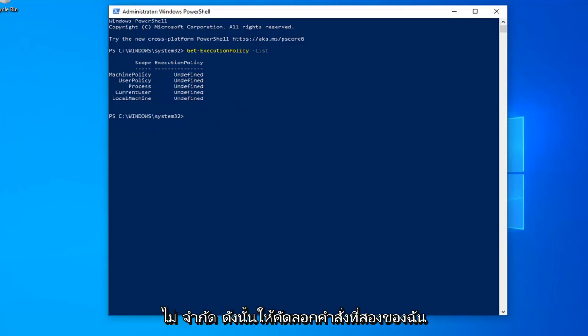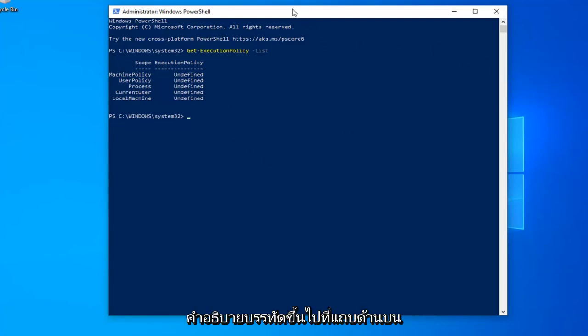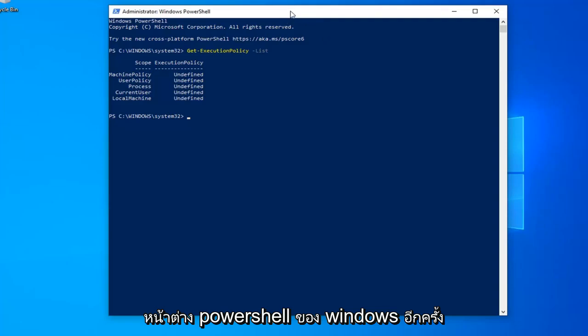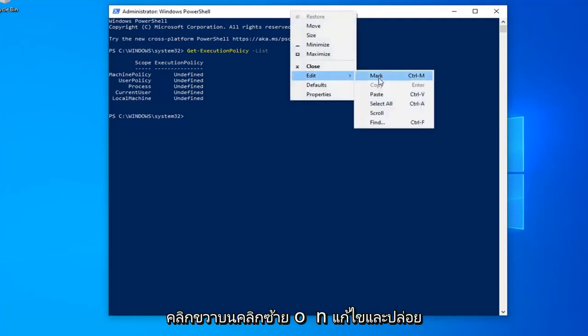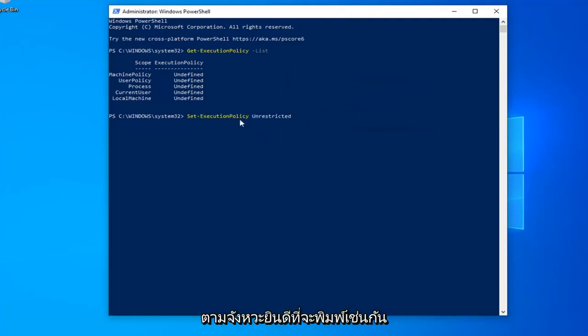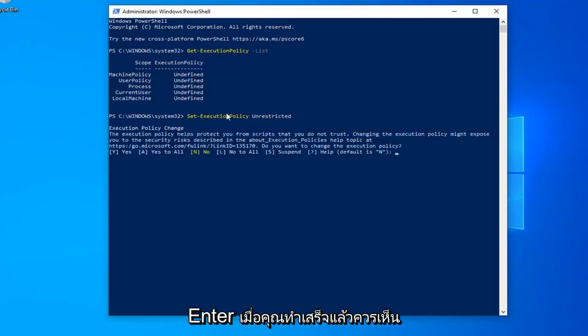Copy my second command from the description of my video. Go up to the top bar of the Windows PowerShell window again, right-click on it, left-click on Edit and left-click on Paste. You're welcome to type it in as well, but I find it's easier to make mistakes by typing. Hit enter once you're done.